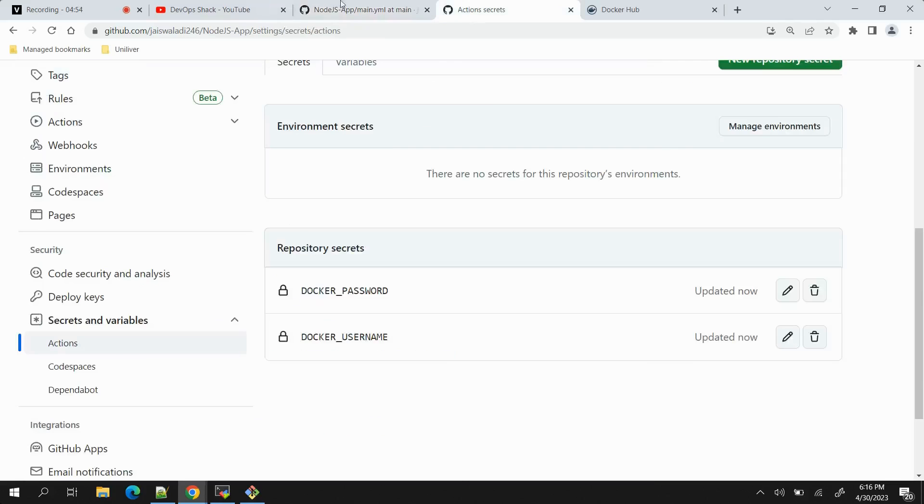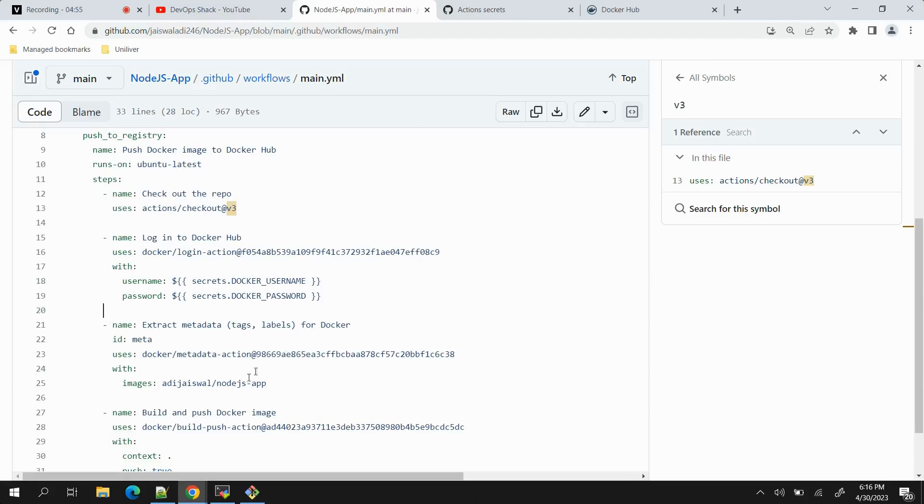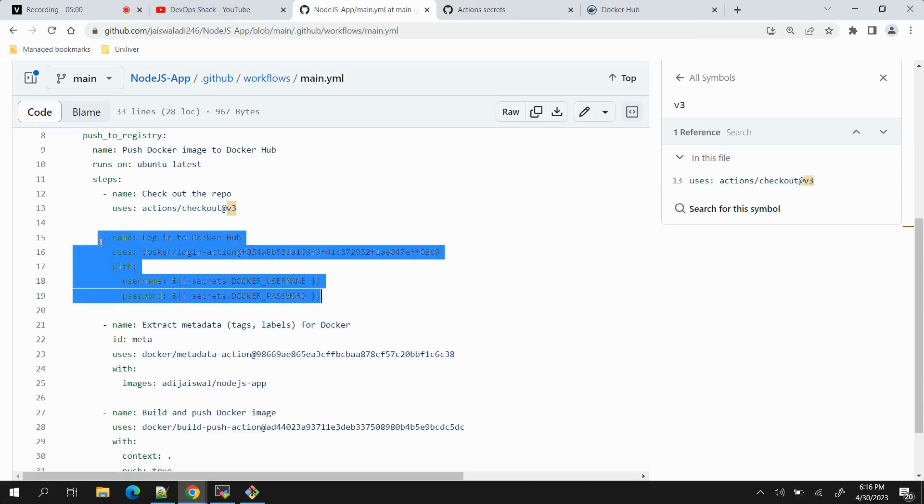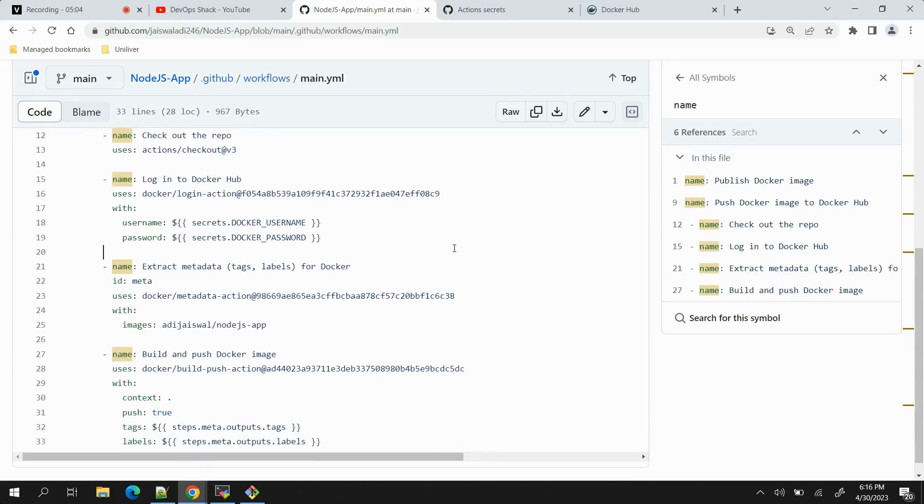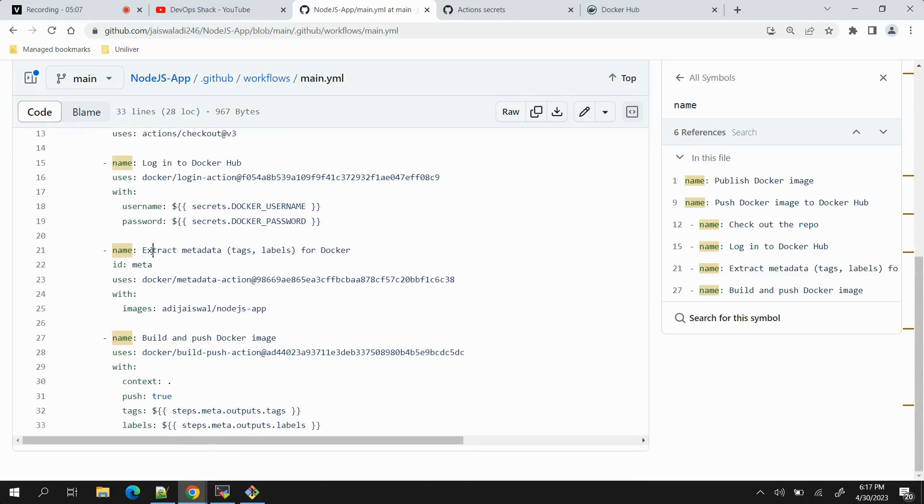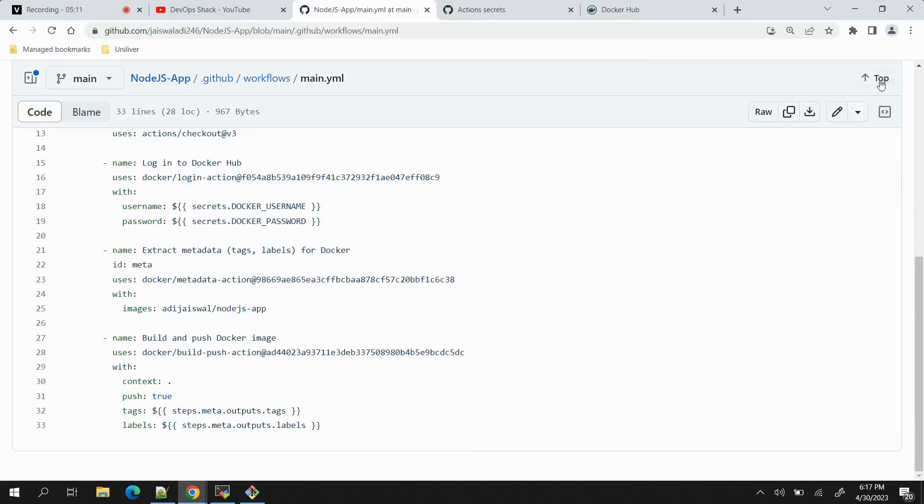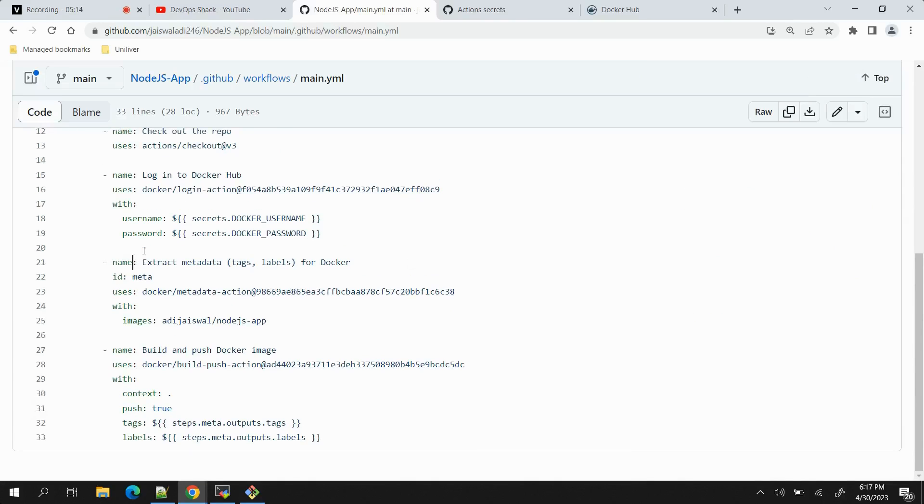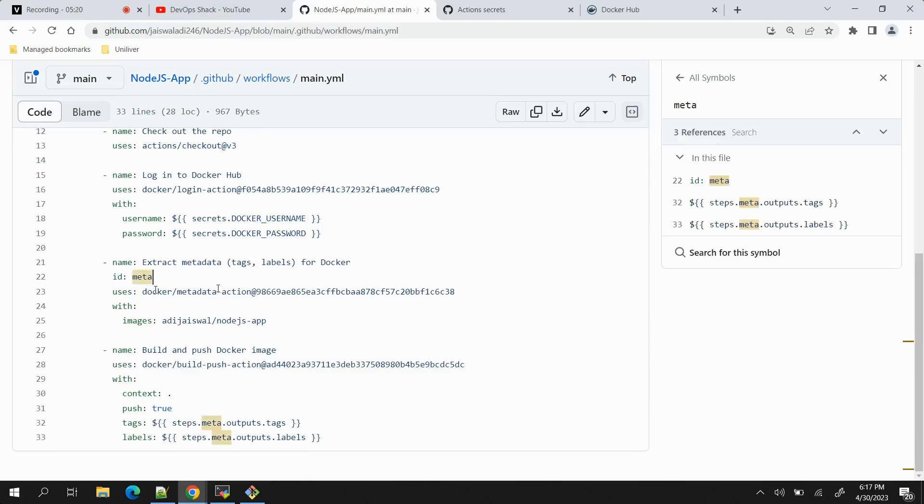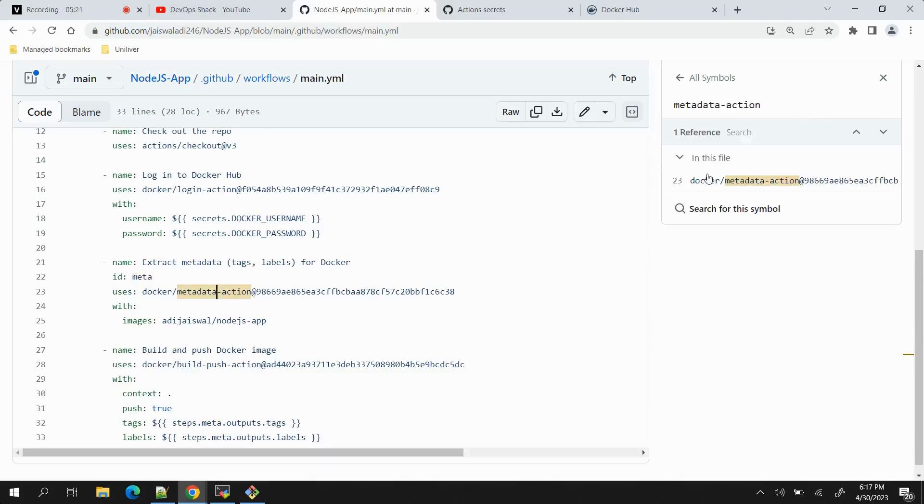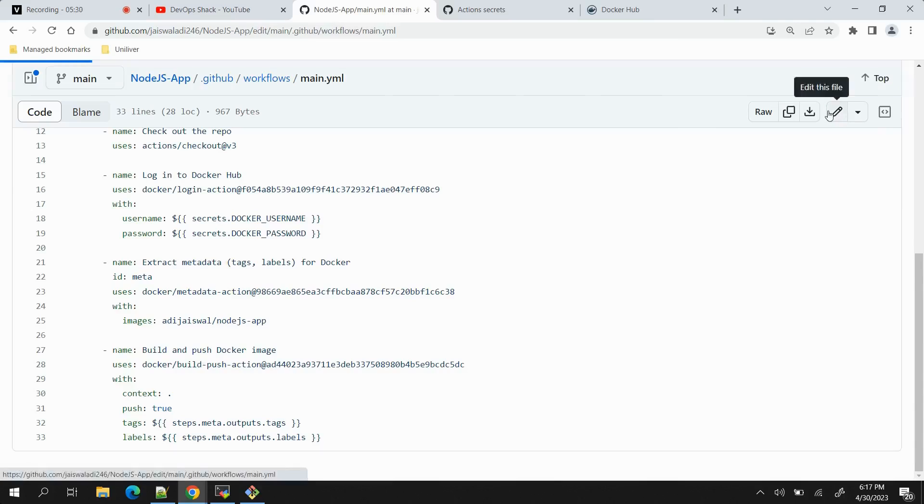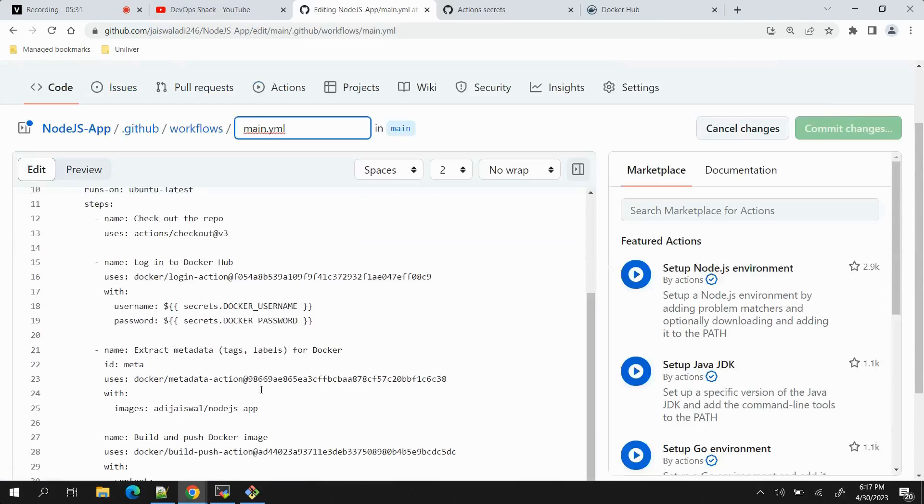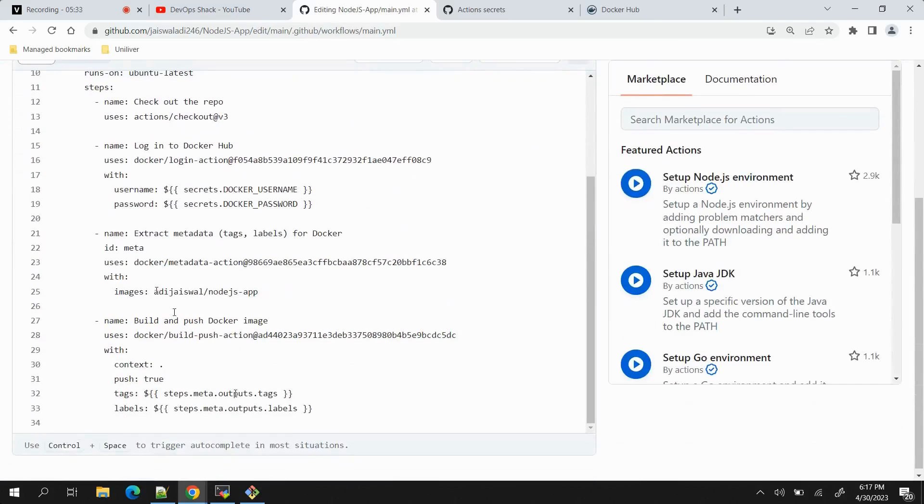That is from where this YAML file will be taking the values. Using this command we will be able to access our Docker Hub repository. Next we have another task which is to extract metadata for tags and labels. Basically this task will extract the tags and labels that is supposed to be used with the image. Let me click on edit - also, this will be the name of image that will be pushed to Docker Hub repository.